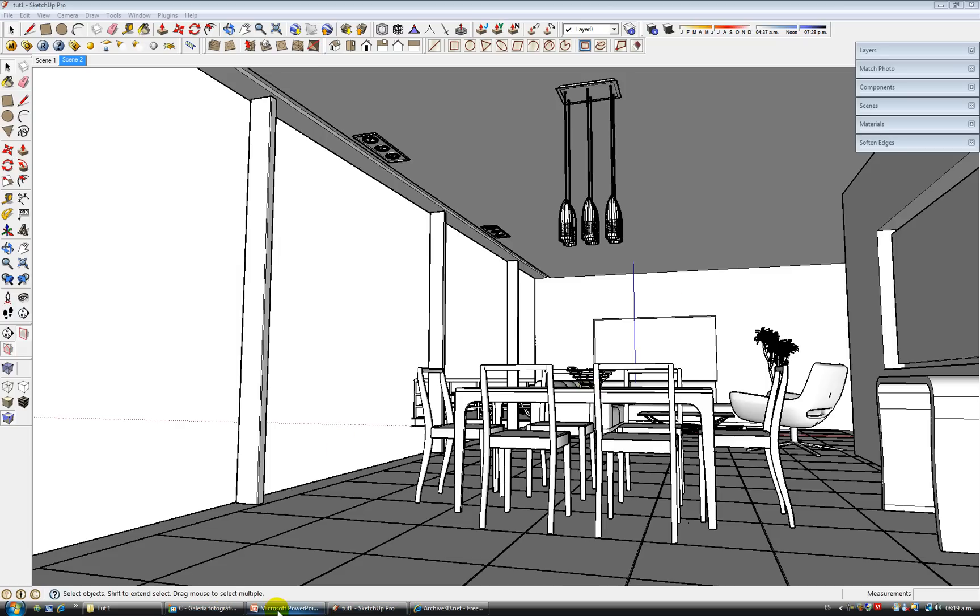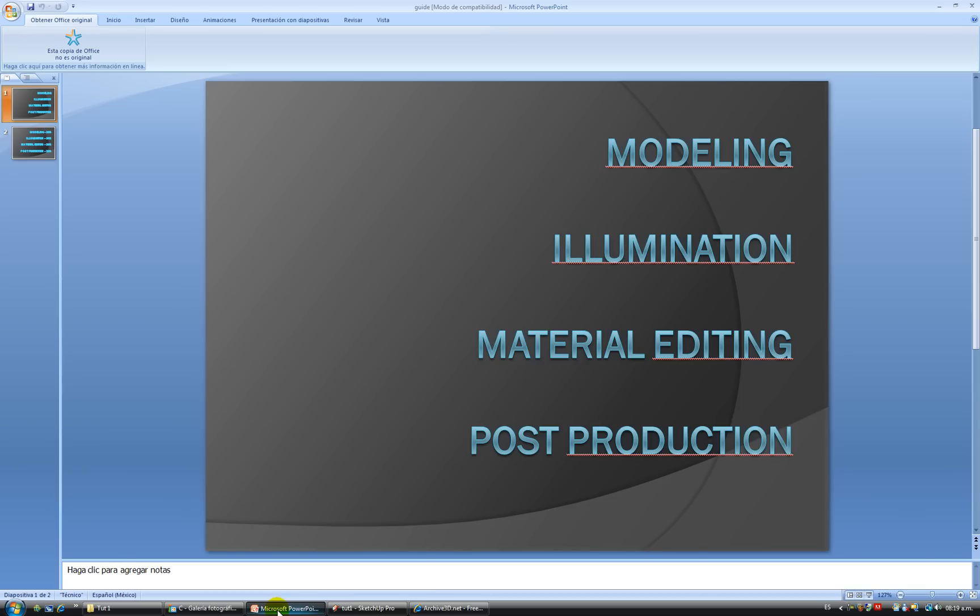Okay, the four stages that we'll divide the process into are modeling, illumination, material editing, and post-production.